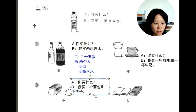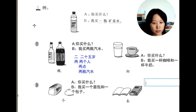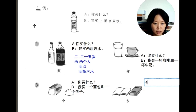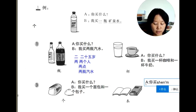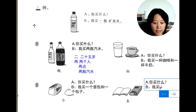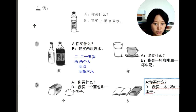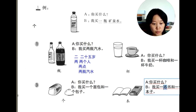Next is 本, which is always used for books. A asks 你买什么? and B answers: 我买一本书和一个本子 — one book and one notebook. For notebook 本子 we use the measure word 个, and for book 书 we use the measure word 本. Measure words always come after the number.